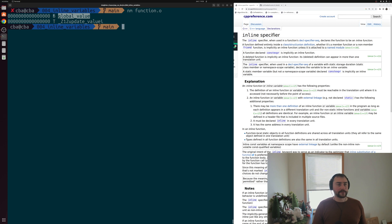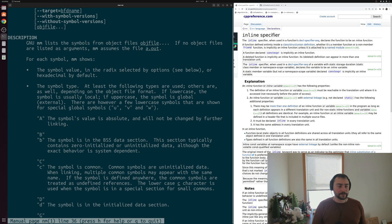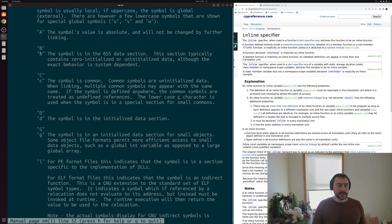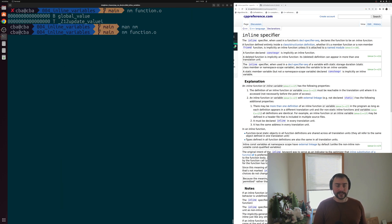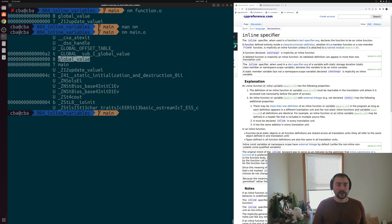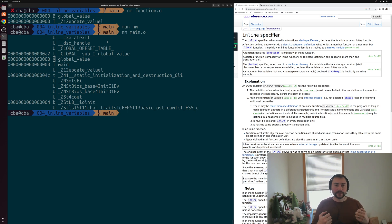Running nm on function.o, we can see that global_value has a 'B' next to it. Looking at the nm man page, uppercase or lowercase 'b' means the symbol is in the BSS data section, which typically contains zero-initialized or uninitialized data — so the symbol is defined inside this object code. Running nm on main.o, we can see that main also has global_value defined in the BSS section. Both pieces of object code have the symbol defined, so we get a clash when we try to link them.